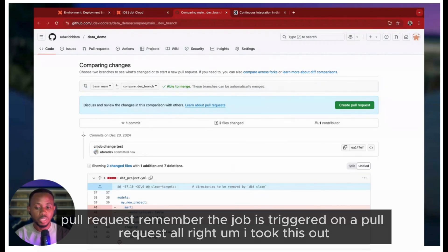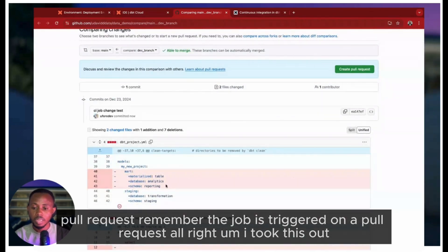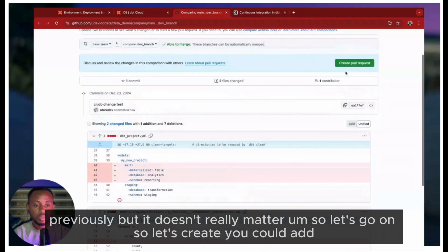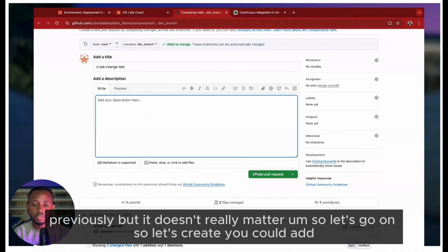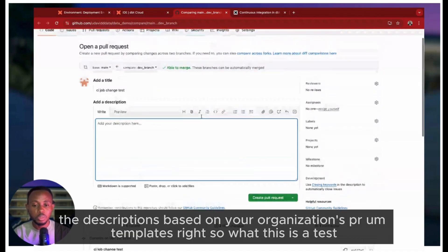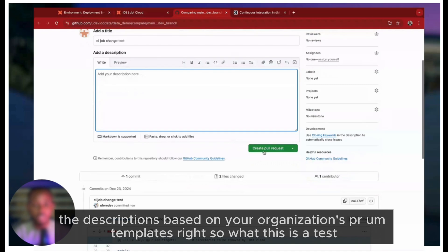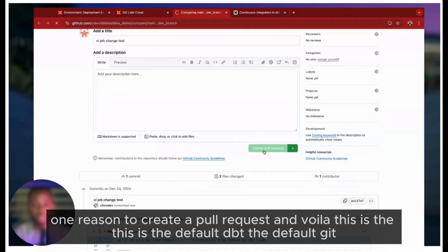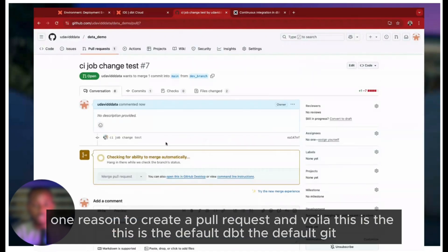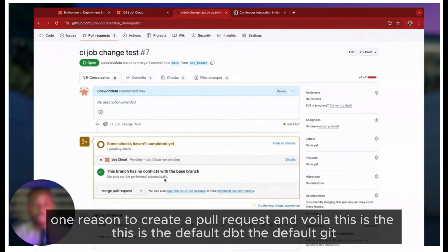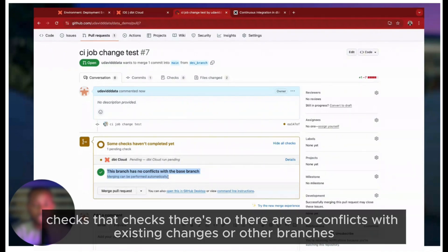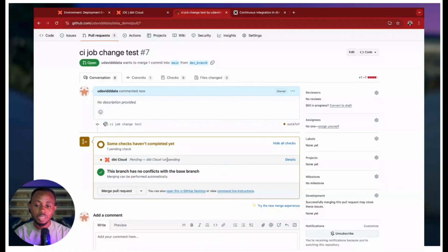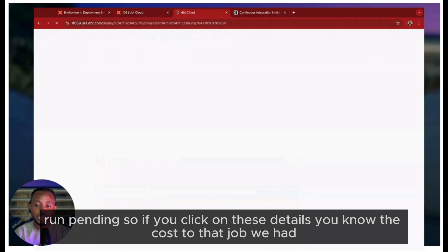Let's create - you could add your descriptions based on your organization's PR templates, but this is a test so I'm just going to create a pull request. And voila! This is the default Git checks that checks there are no conflicts with existing changes or other branches. Now this is our job that's been triggered. You can see dbt Cloud run pending. If you click on these details, it'll take us to that job.